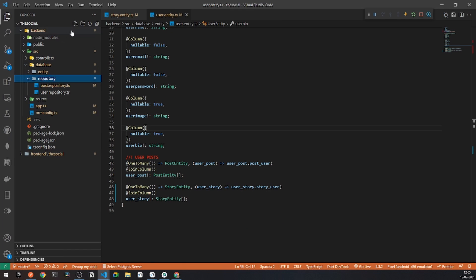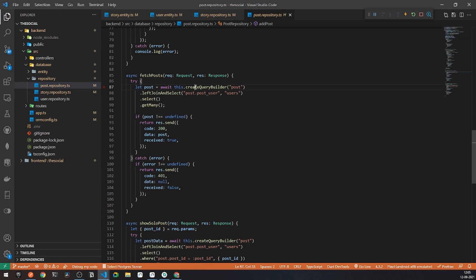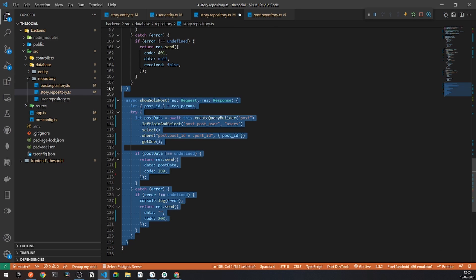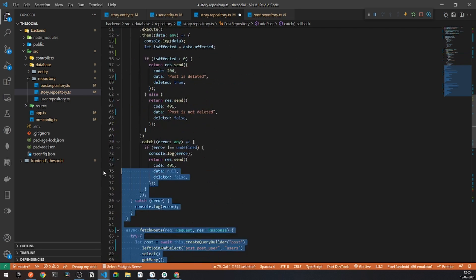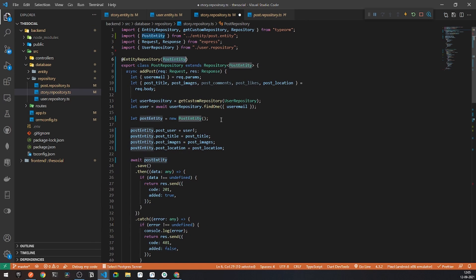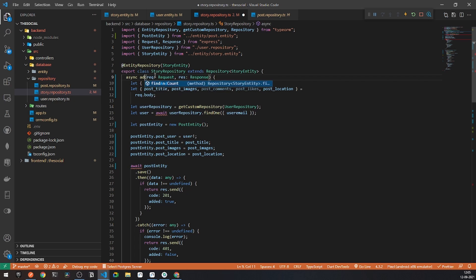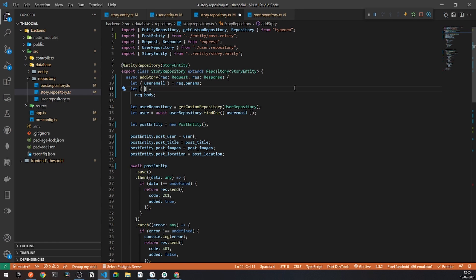Now I will be creating a new repo, story dot repository dot ts. I will copy some boilerplate code and paste it here. We don't require all of the existing methods, so we can delete them. First of all, I will be modifying this class — it will extend story entity. The abstraction will extend story entity and it will have a repo name of story repo. It will have a new method called add story, which will require user email, but not all fields — we will require different fields.